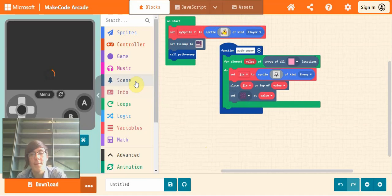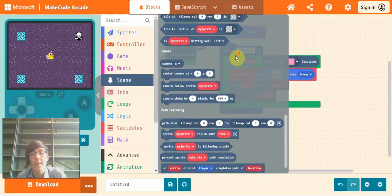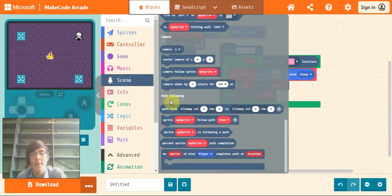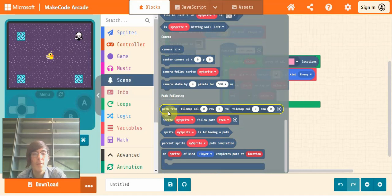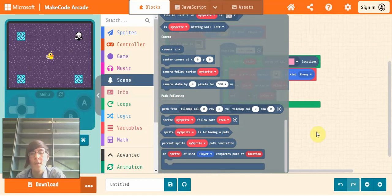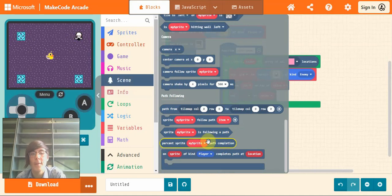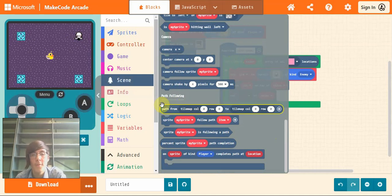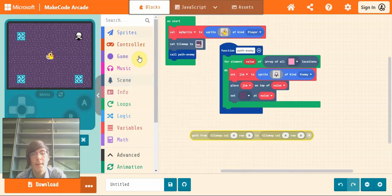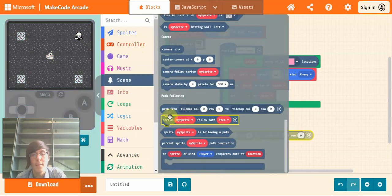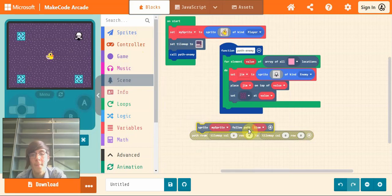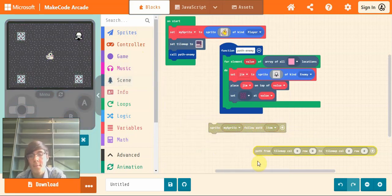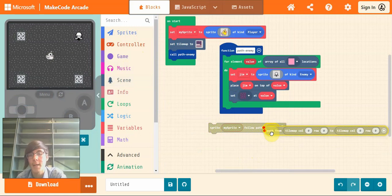And now if you go into scene, they will have added a lot of these path following blocks. So these are what we'll use to get our sprite, our enemy sprite moving around.